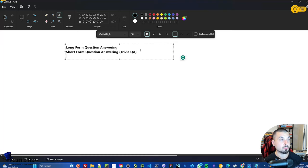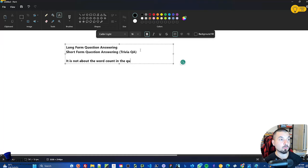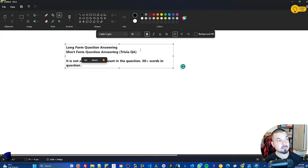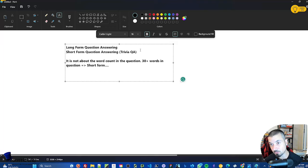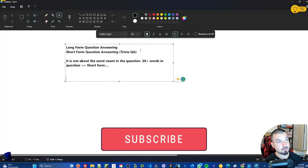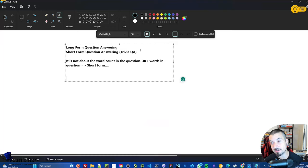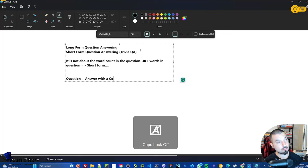What is the difference between a long-form and a short-form question? First, it is not about the word count — even a 30-plus-word question can still be short-form. It's about the structure of the question. Long-form questions, according to natural language processing, involve an if-statement or a condition — structured as: question plus answer with a condition or qualifier.